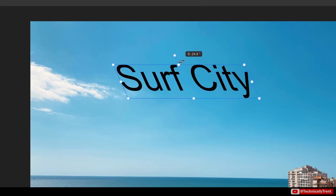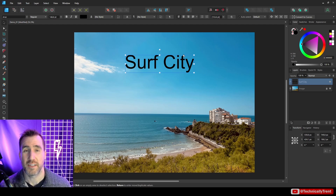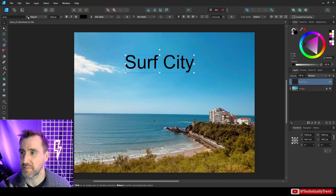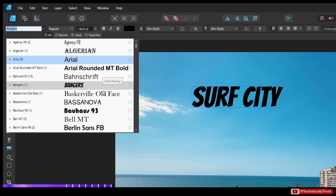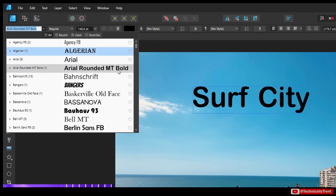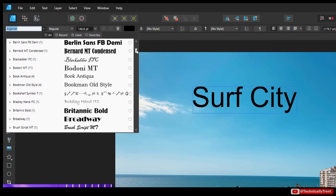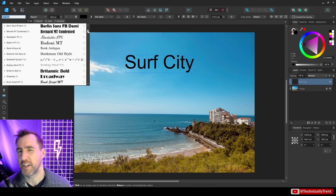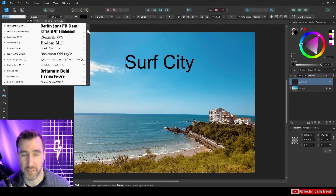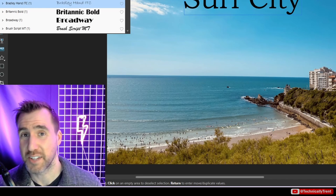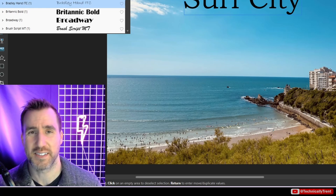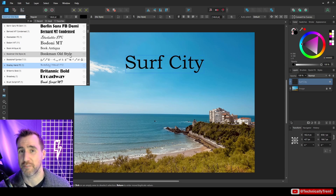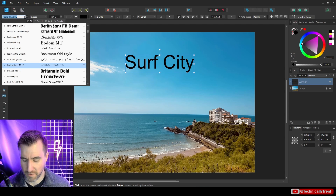To change the font, with your object selected you can change it up in the top bar. Clicking it shows all the fonts installed on your system — Affinity just picks up what's already on your computer. Whenever you install a new font it shows up pretty much instantly in the font list. If it doesn't, try restarting Affinity Designer.